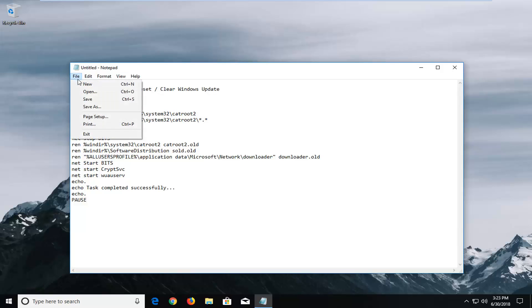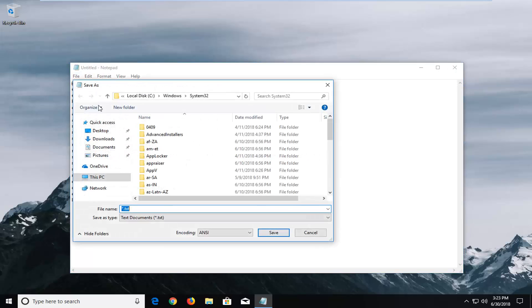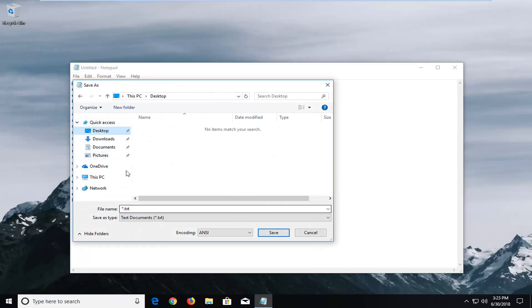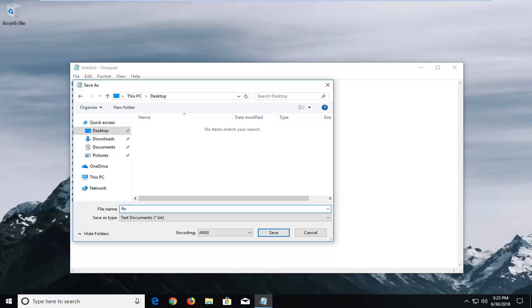Left click on the file tab, left click on save as. Now name this file whatever you want. I prefer referencing it over to the desktop. Type it in whatever you want, so I'm going to call it fix. And then this is really important, you want to add a .bat on the end.